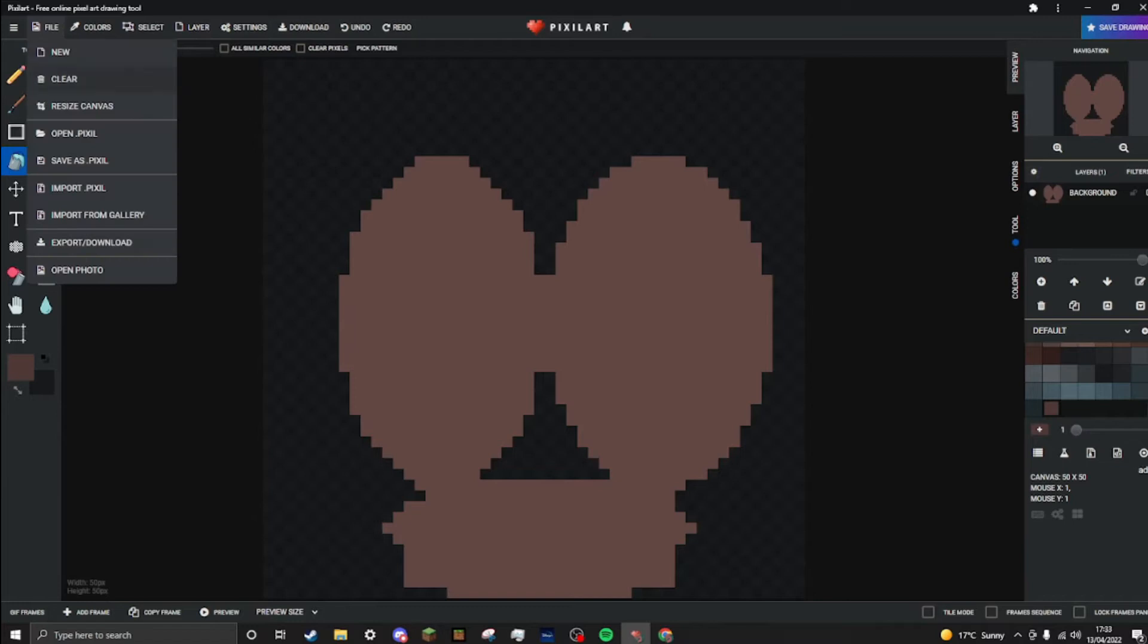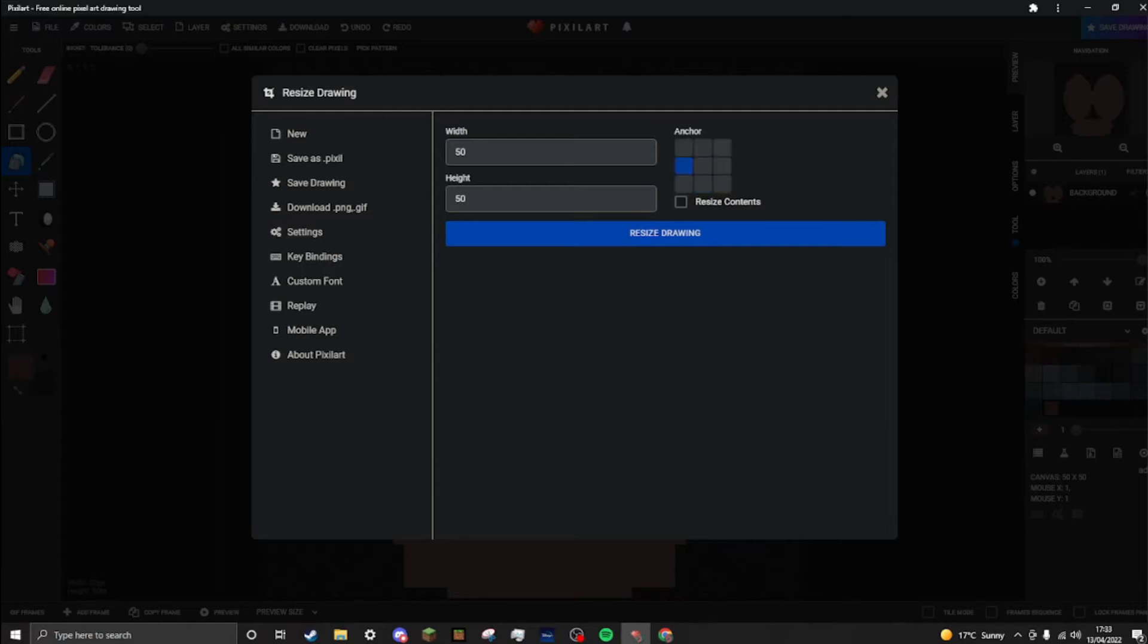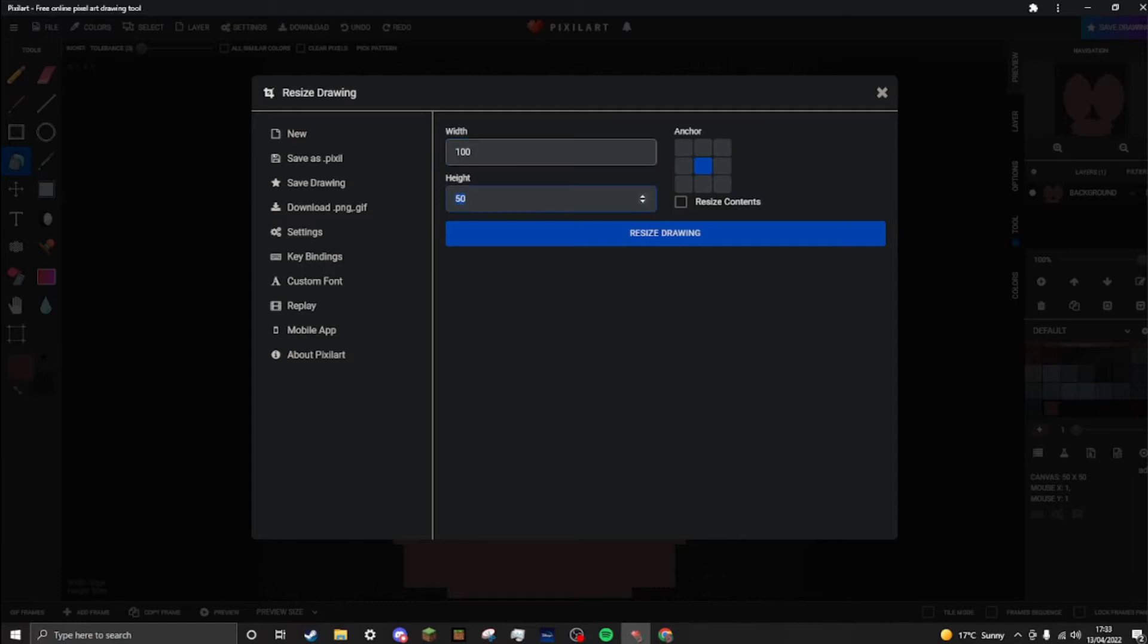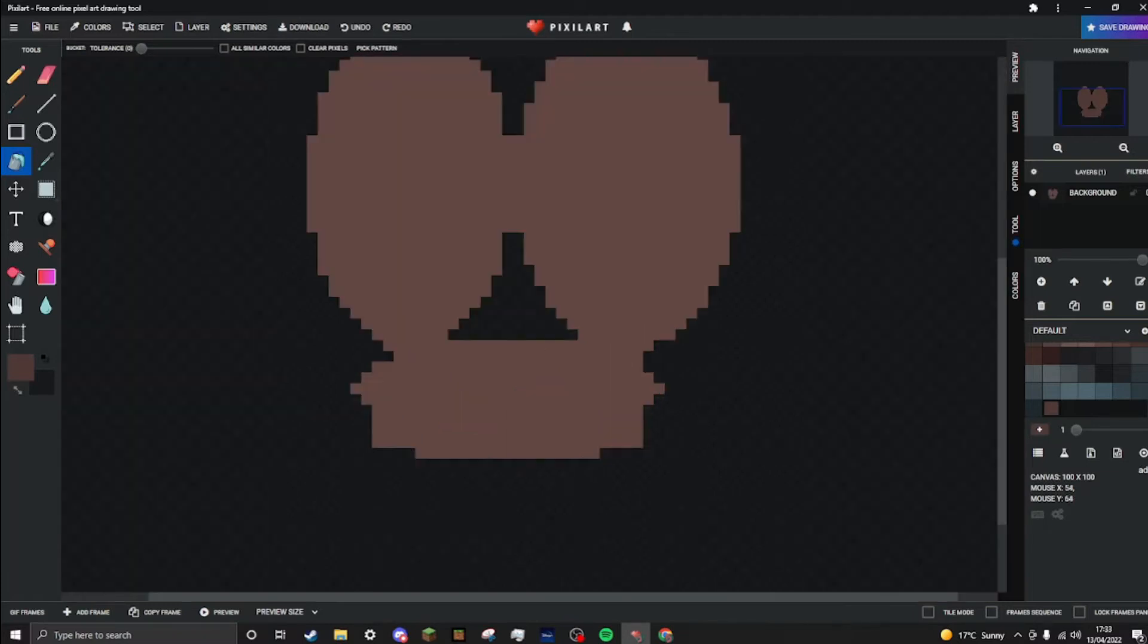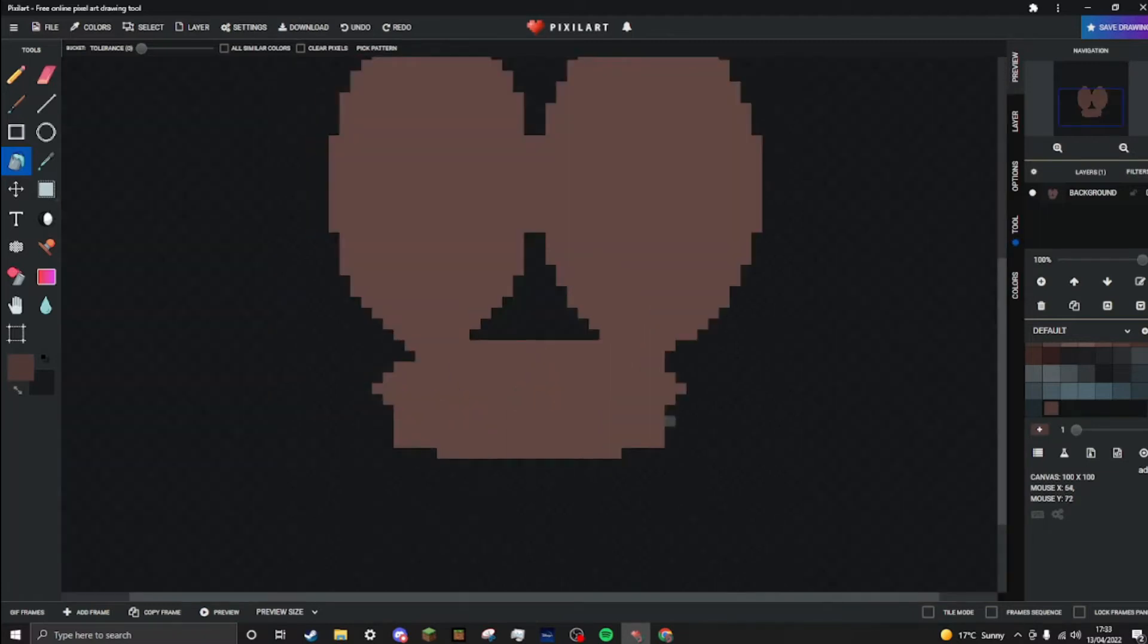Oh, there we go, resize canvas. I have no clue how to do this. I'll just double it and make it 100 by 100. Okay, there we go. We've actually got more space now, it's perfect.